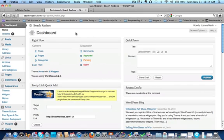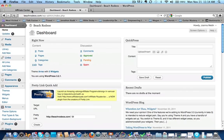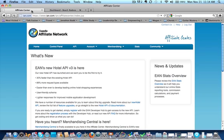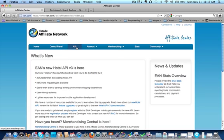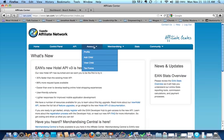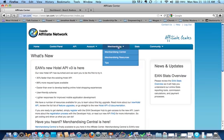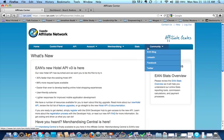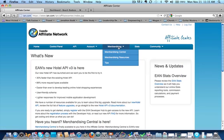So we're on our WordPress blog in our dashboard section and in another tab we have our affiliate center here. Now, first of all, you have to find the link generator, which if you go through all of your menus, it's not completely apparent where that is. This took me a while to find.